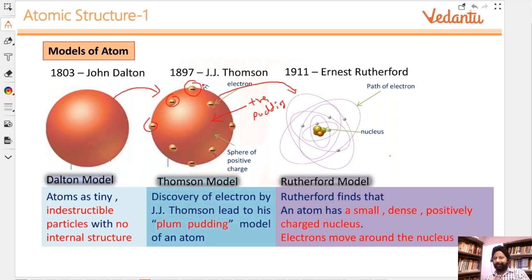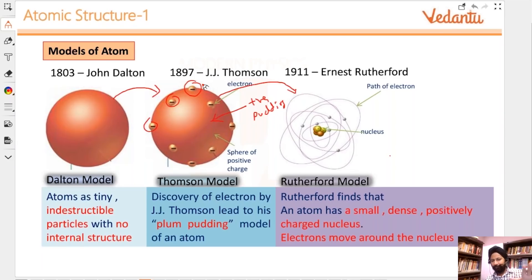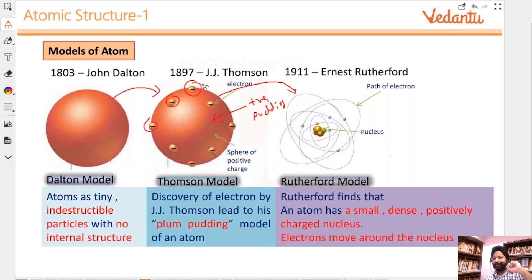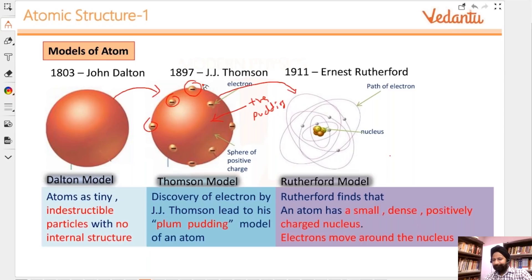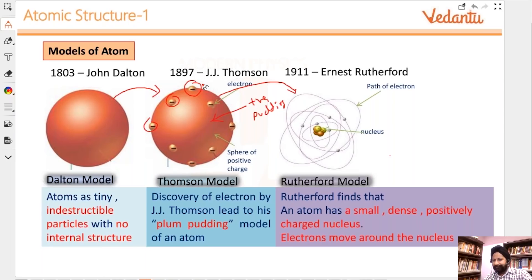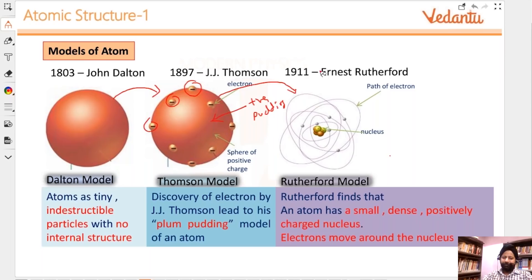Can somebody tell me why Rutherford model failed? What was wrong with Rutherford model? What was the limitation or what was not explainable by this? A3 said because it cannot explain electronic motion. Rukaiya says stability of atoms. Both of you are perfect.